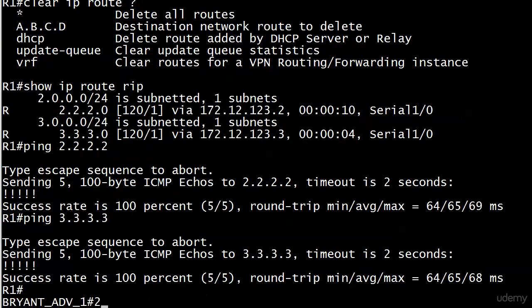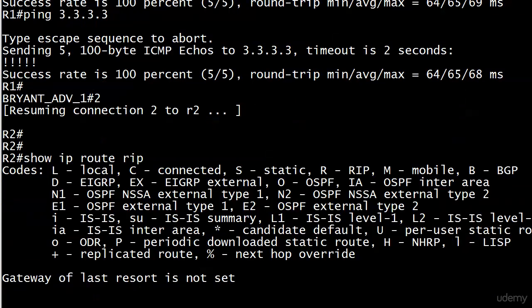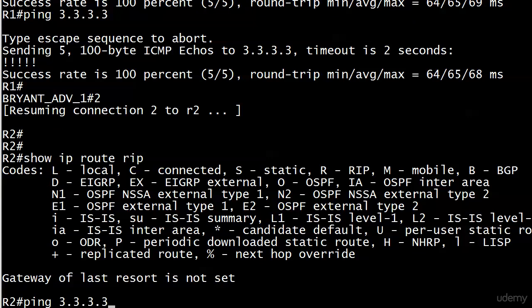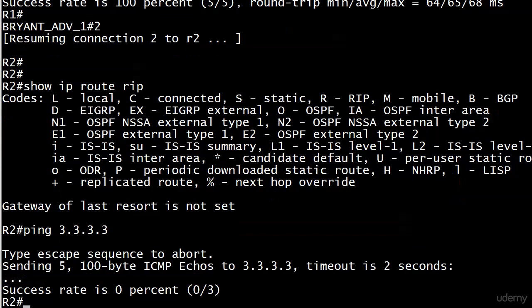Let's head down to router 2. Look at that. We don't have any RIP routes. Therefore, there's no way in the world we're going to be able to ping 3.3.3.3, right? Let's go ahead and try it. Those are just going to die out. I'll go ahead and kill that ping.